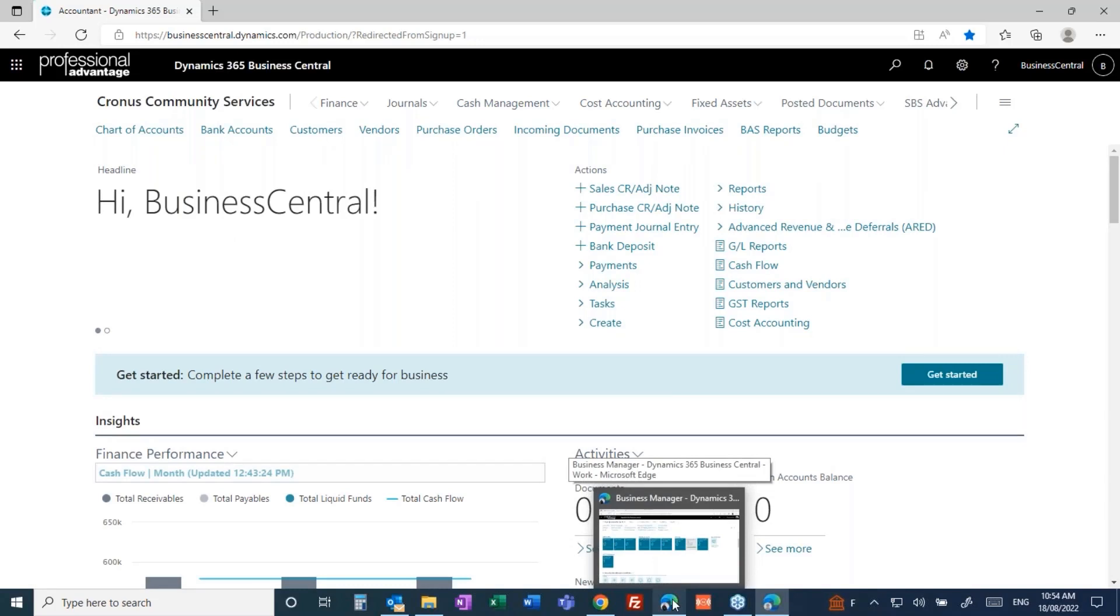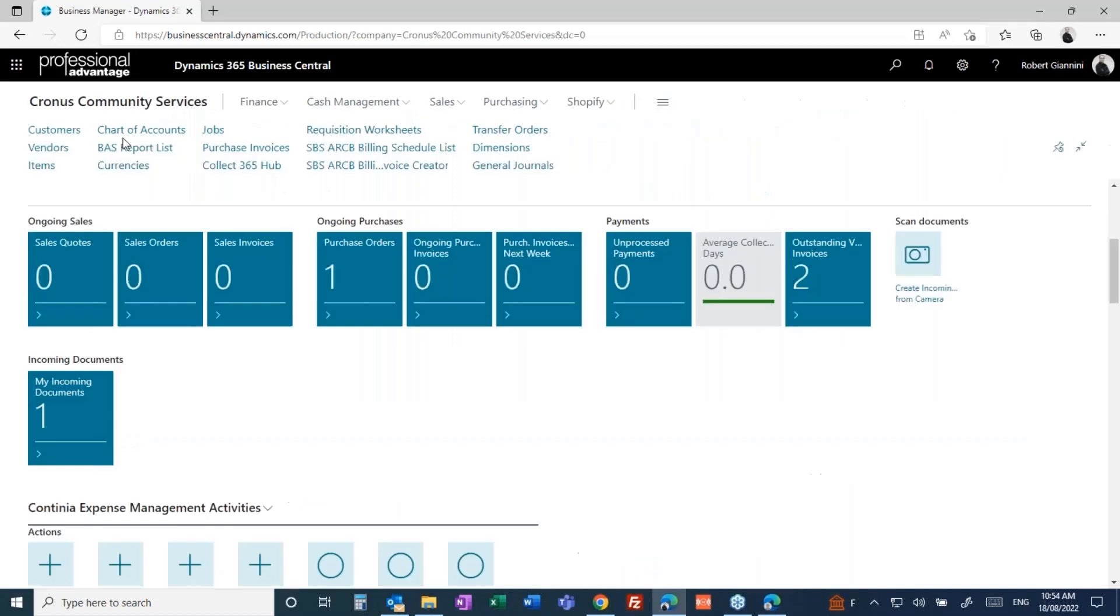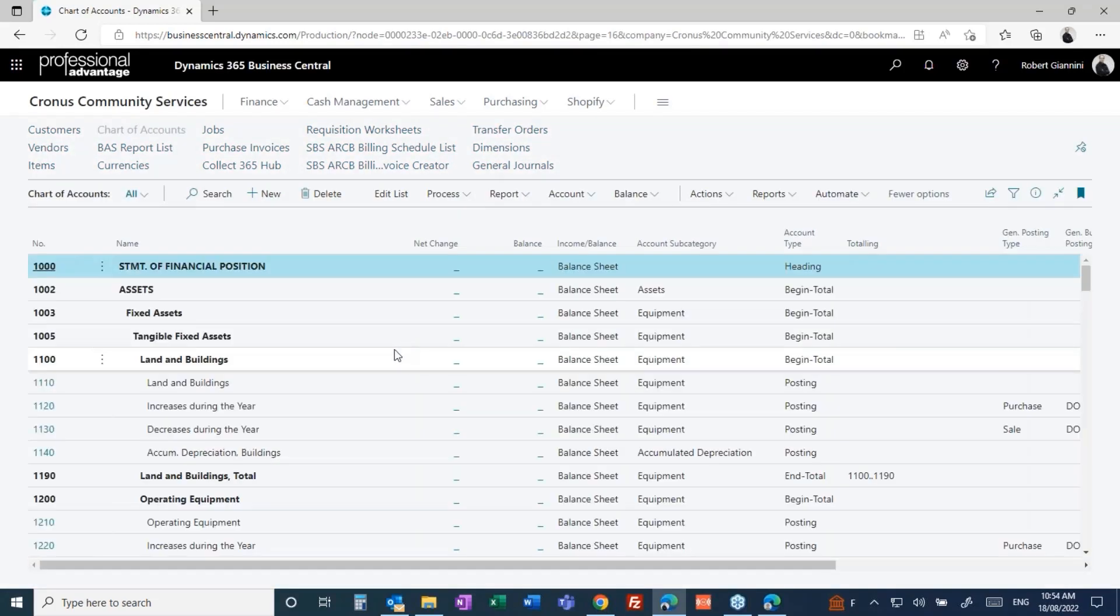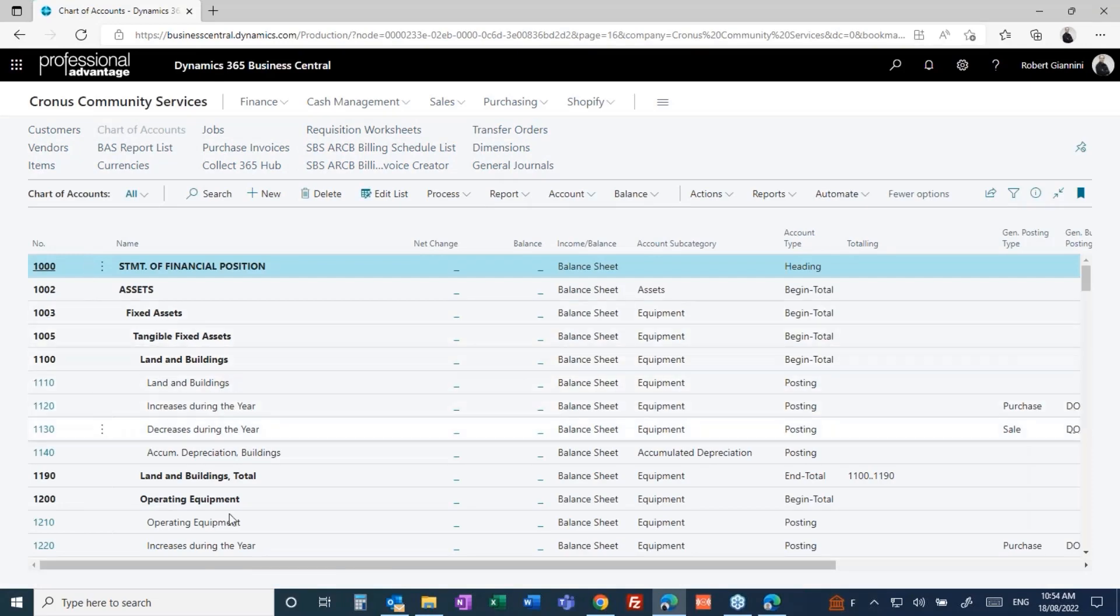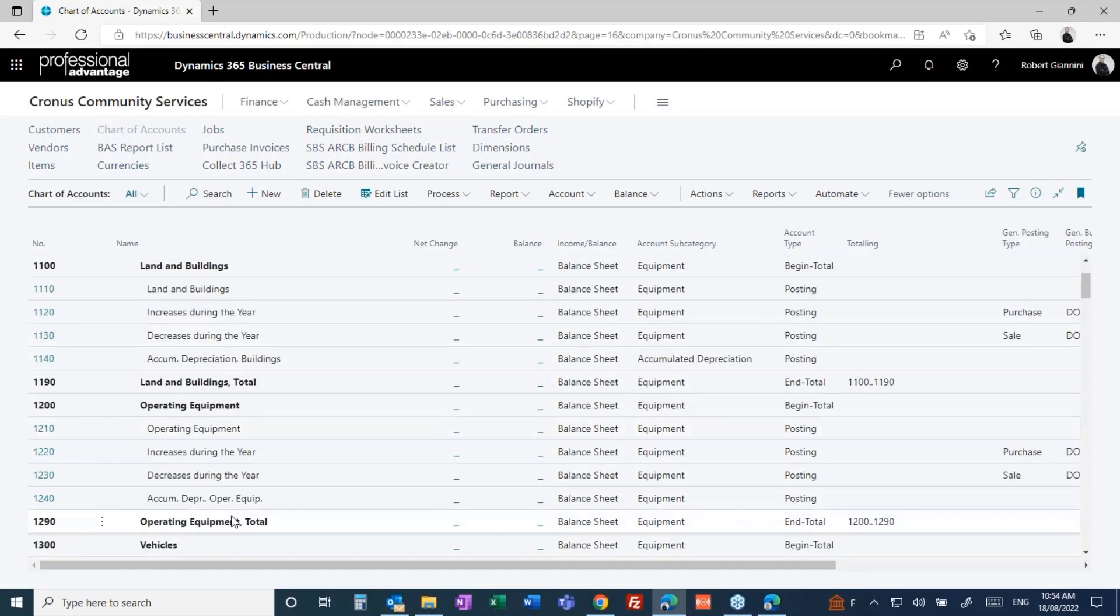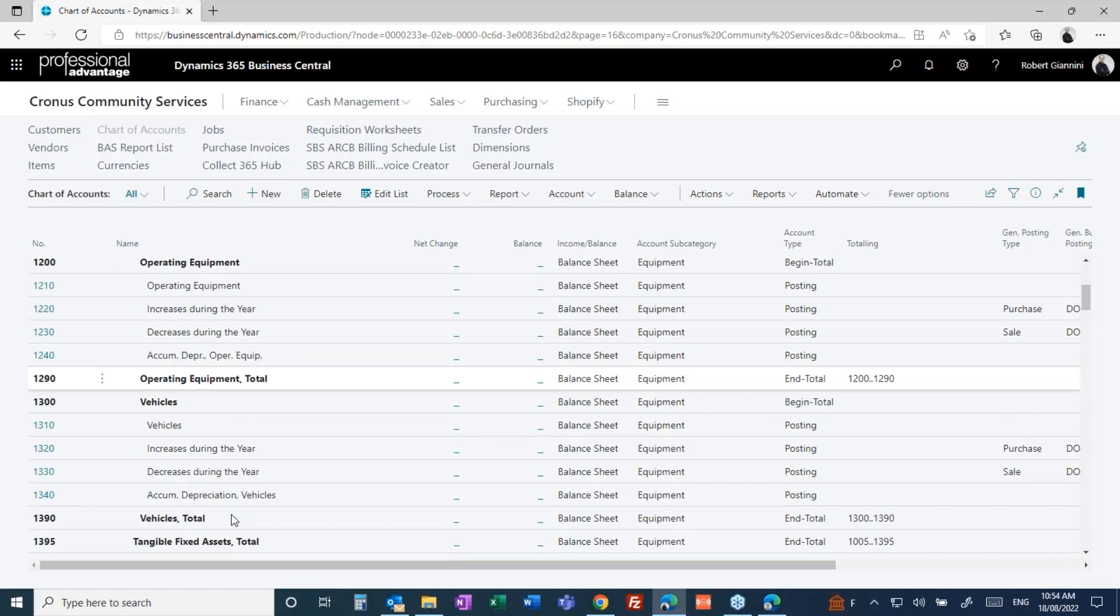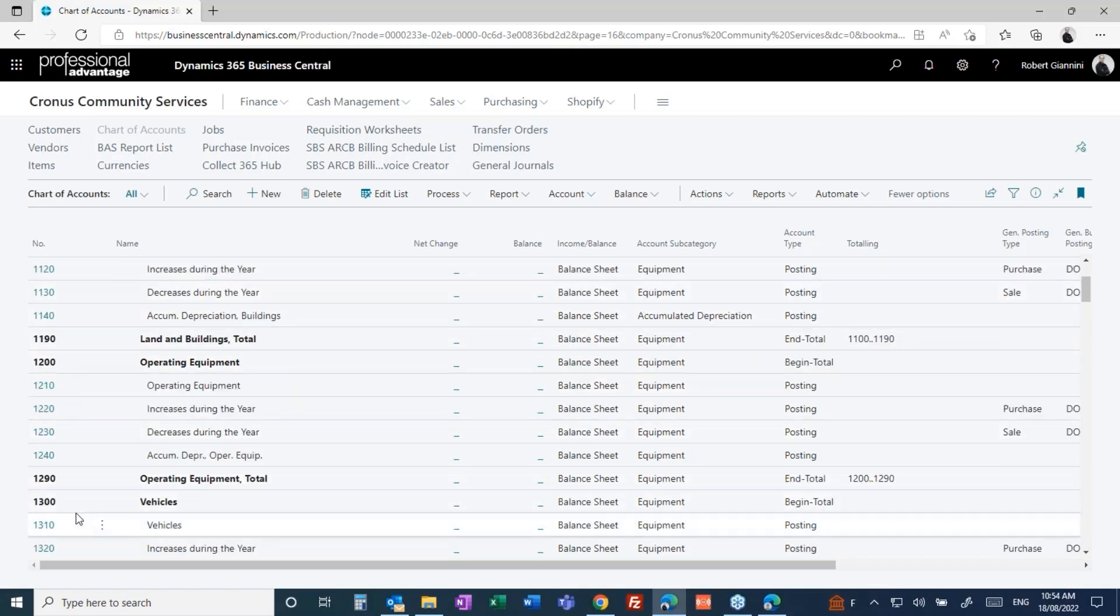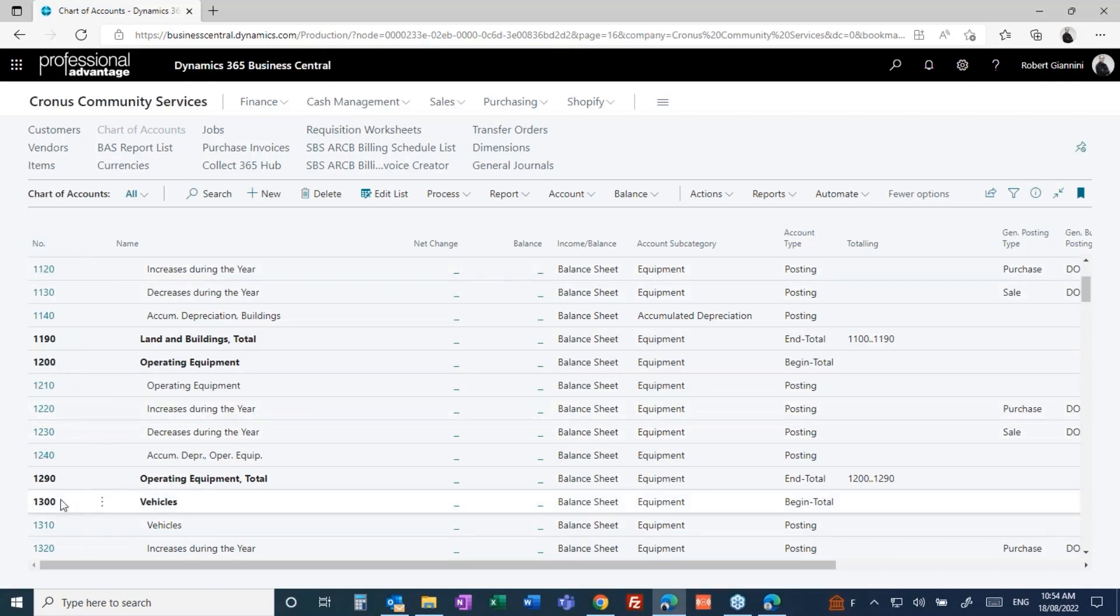First things first, let's go into the chart of accounts. Let's quickly look at how we structure the chart of accounts in Business Central to help you drive and manage your not-for-profit business. Here I have a simple chart of accounts, all grouped nicely. But that in itself doesn't give us much insight to the business because it's just a simple flat chart of account structure.